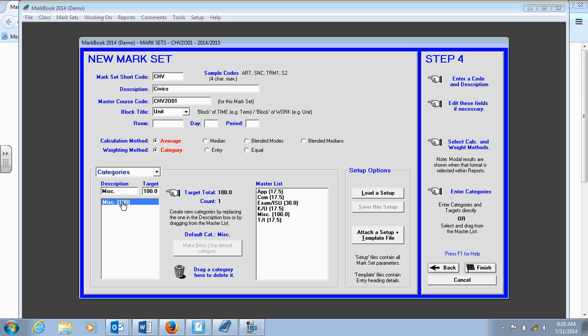For this particular course, application, communication, thinking inquiry, and knowledge understanding are all equally weighted. So I'll have that displayed in my mark book. So KU. I press enter and it appears. And then I'll put the percentage that it's worth. 17.5 is great.